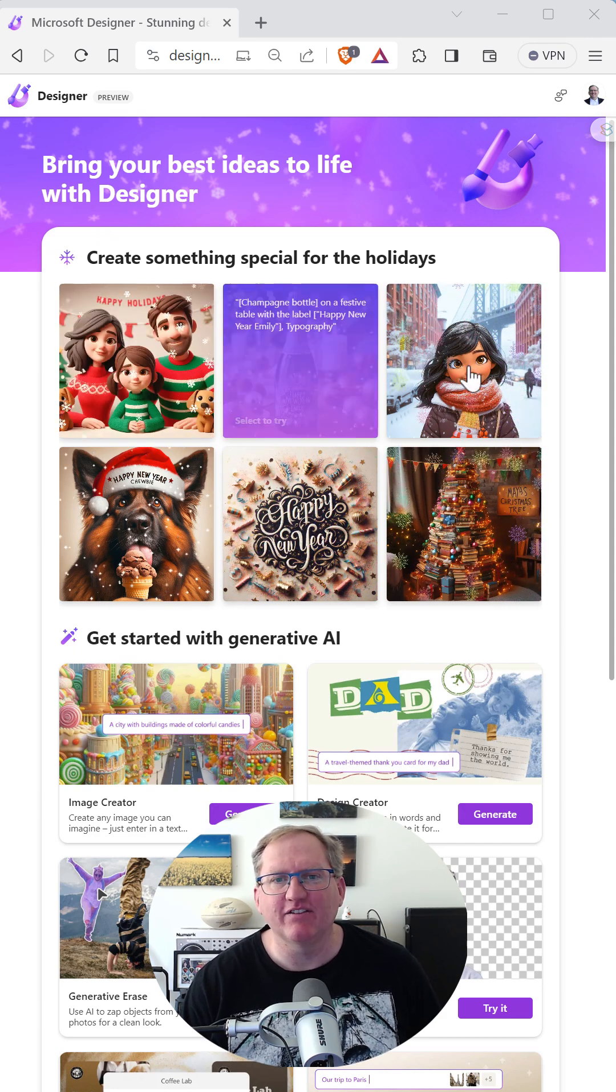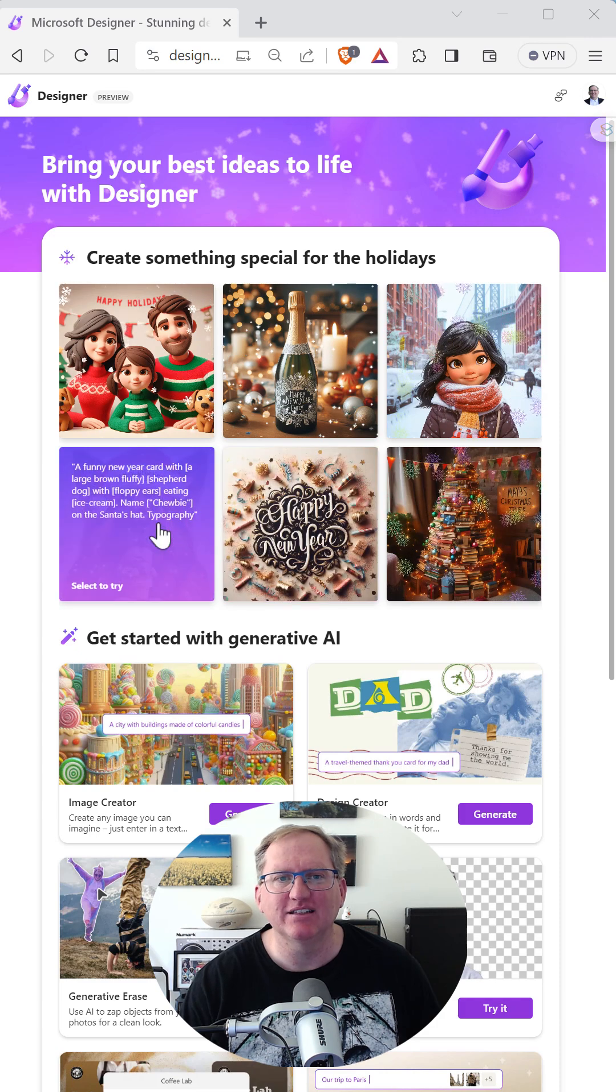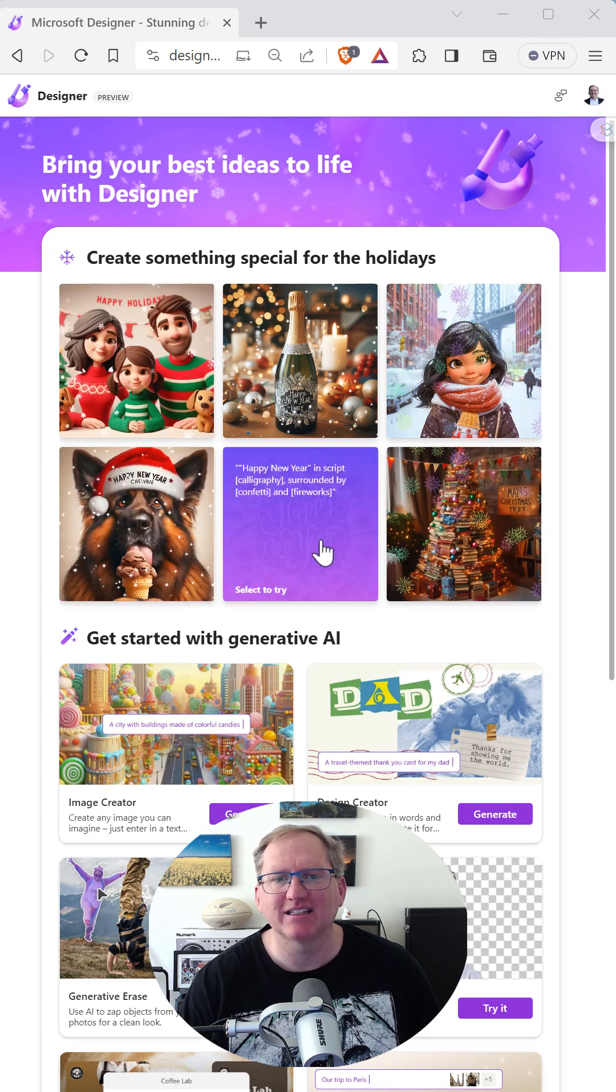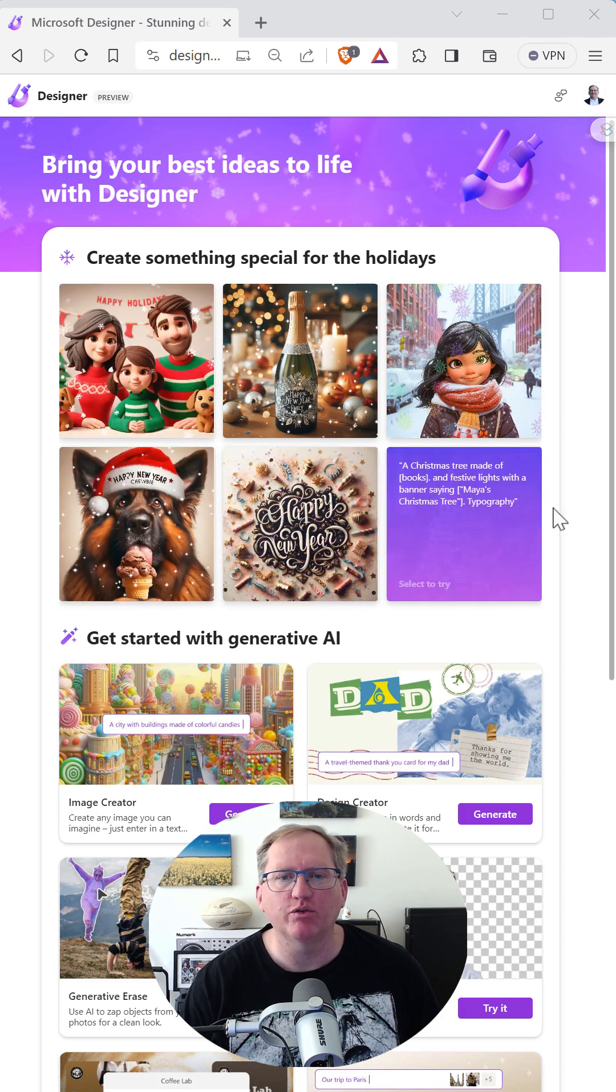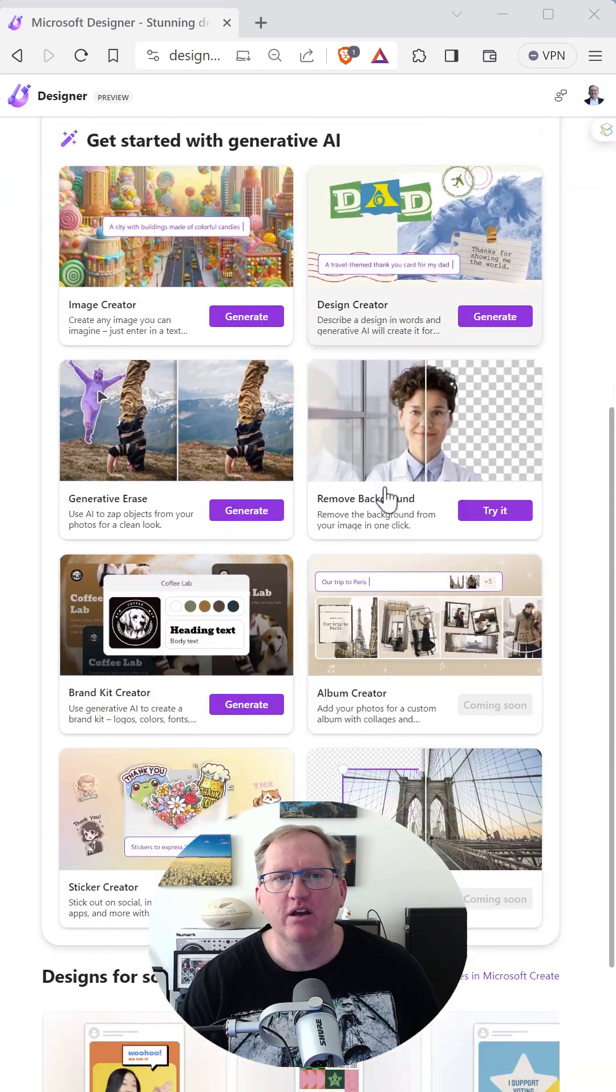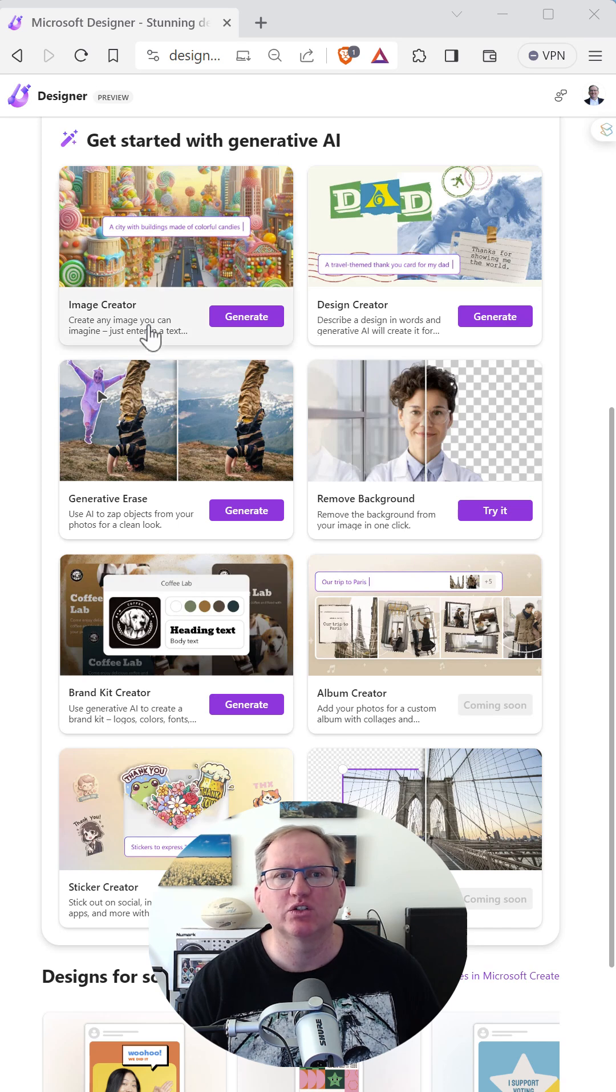We can see that currently they have a few different templated options here at the top to make some sort of holiday image. But if we scroll down, we can see a whole lot of really great AI tools, starting with the image generator.